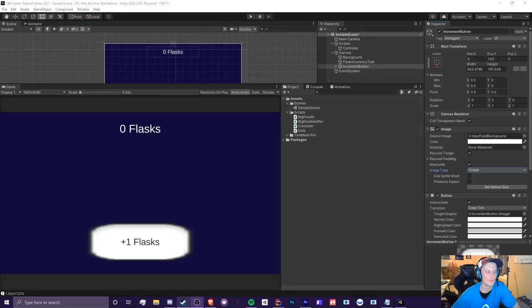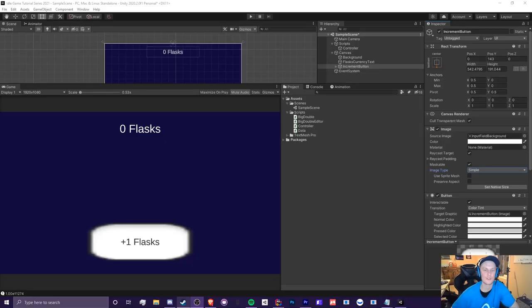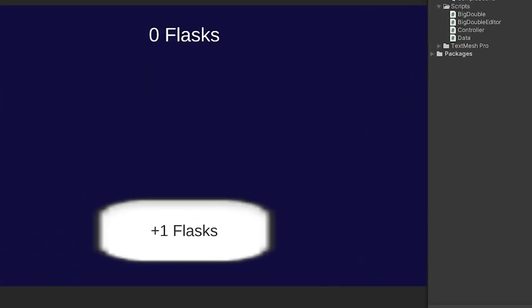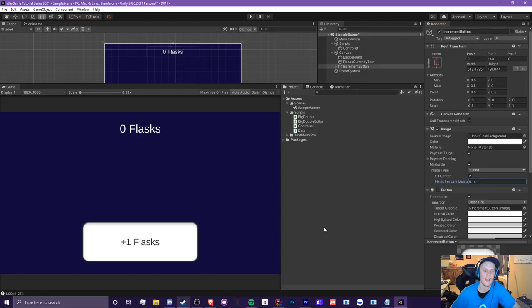In episode 1.7, I'm going to be teaching you guys how to make your images not look like crap like this. Much better.